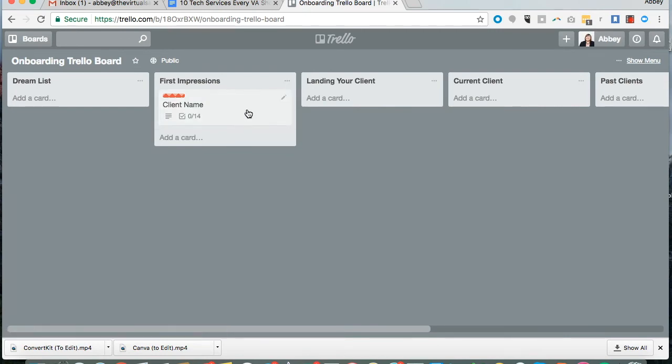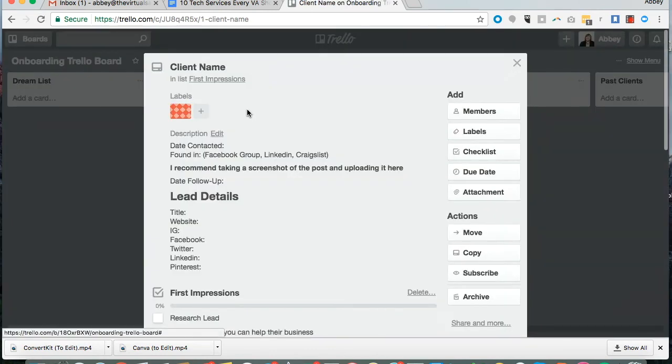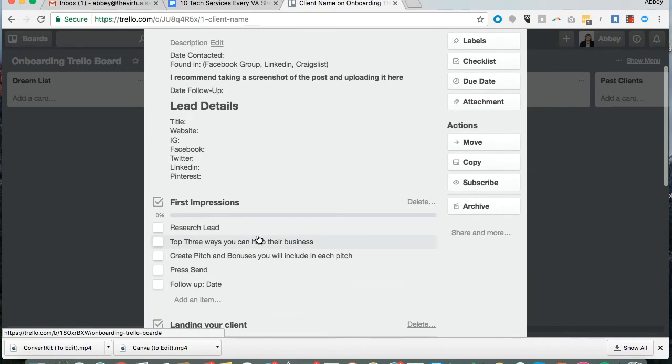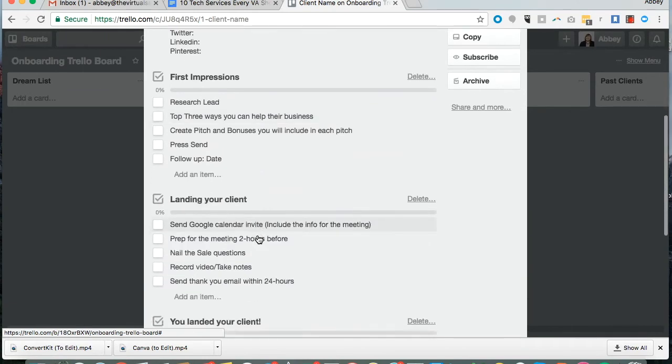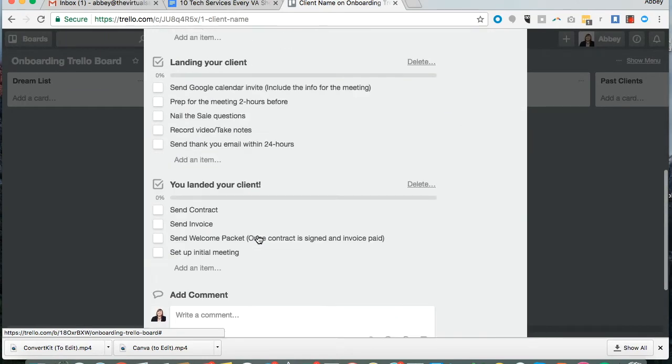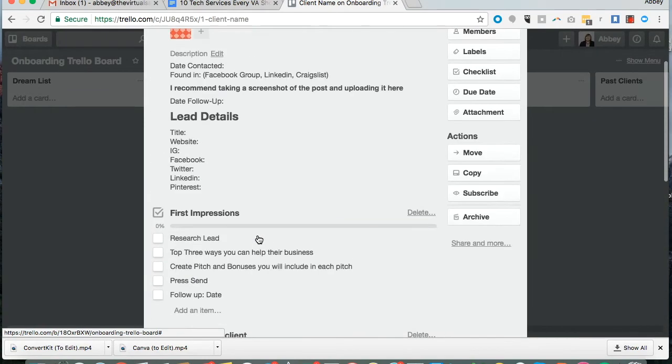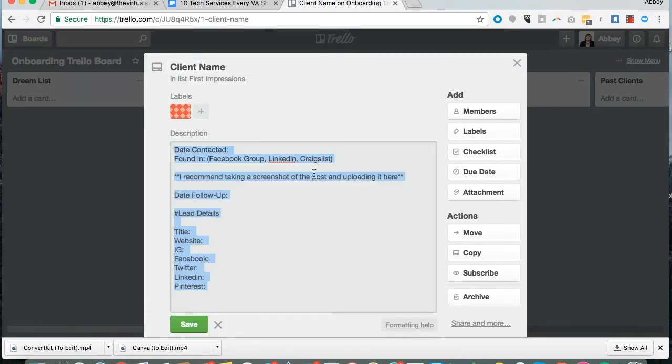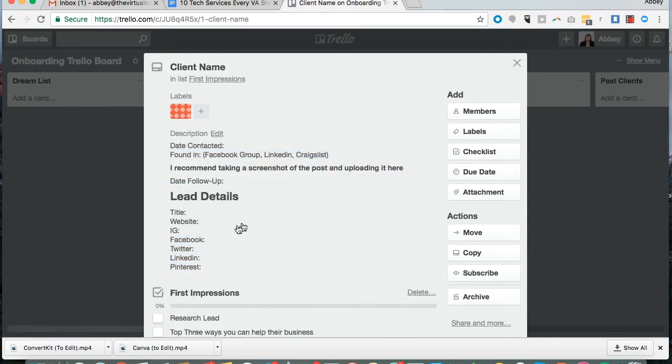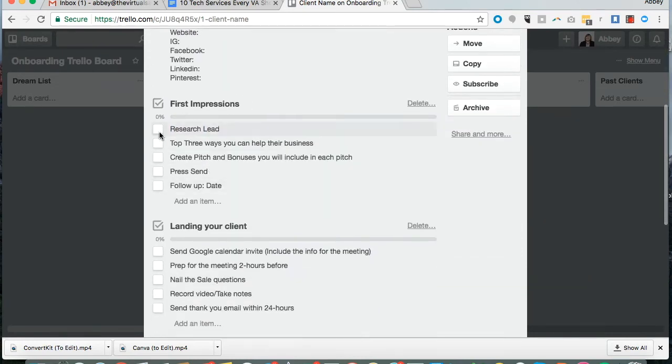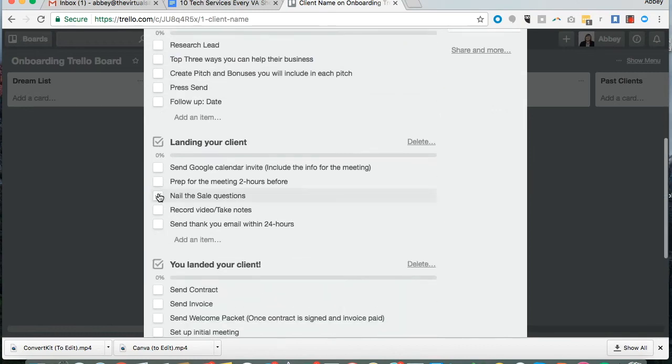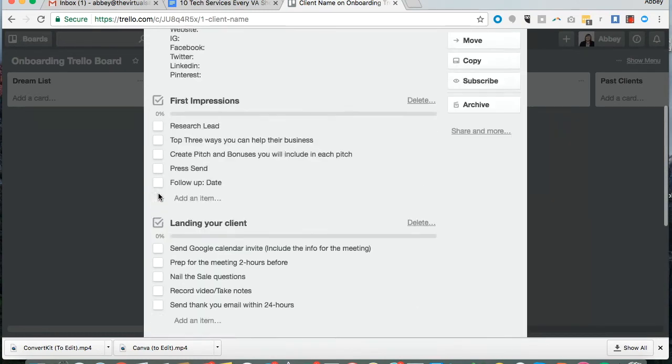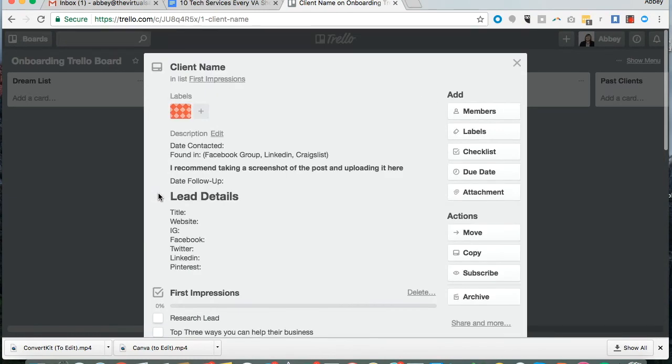Here's a card we've created. If you are signing on a new member, say you're a virtual assistant and you want to have a new client, you can simply have their client name here, include some information about the business, and there's even checklists that you can have inside of the card.